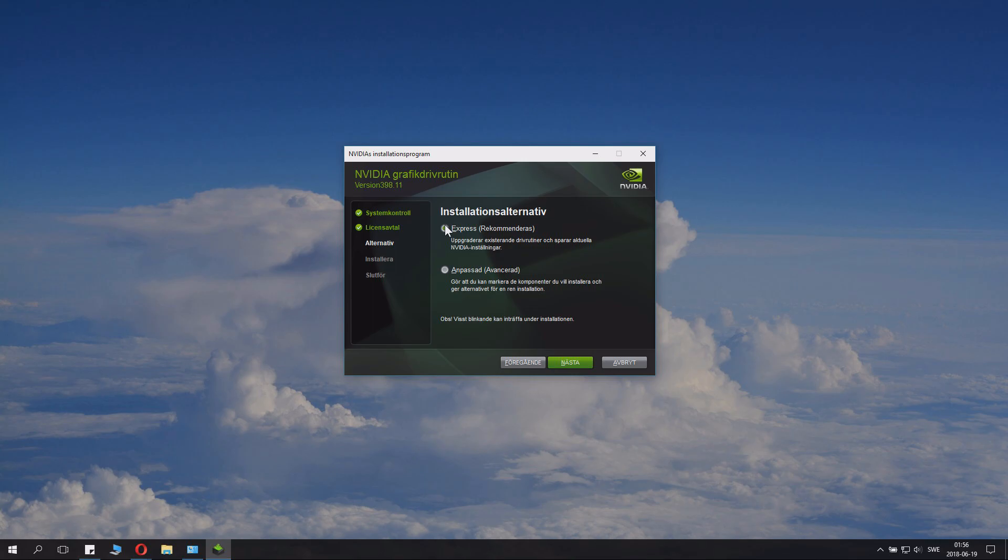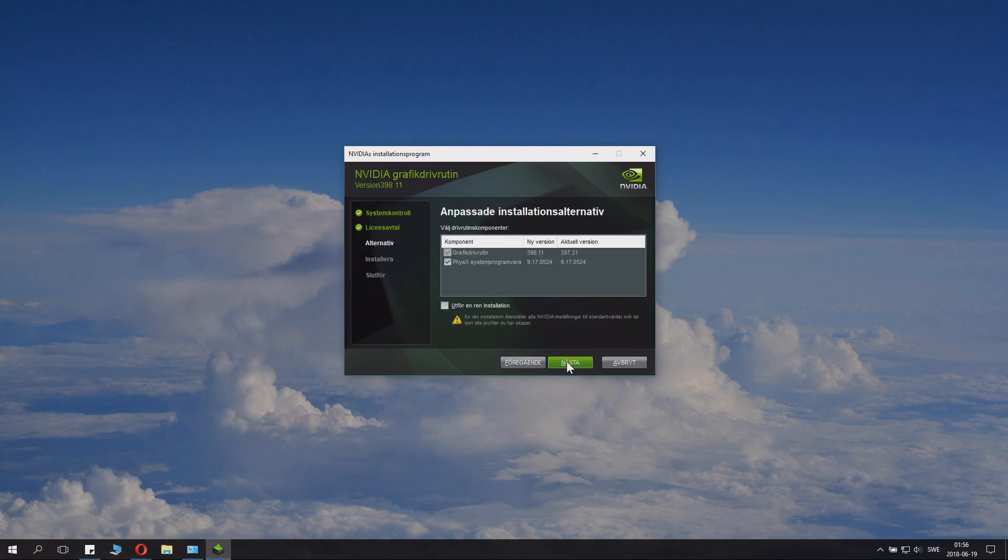Now if you're lazy you click express. You don't. You click custom, the second option. You can specify something here. Of course you want the graphics drivers and you can also install PhysX if you want to. We have the same version so it doesn't really matter, we might install it anyways.